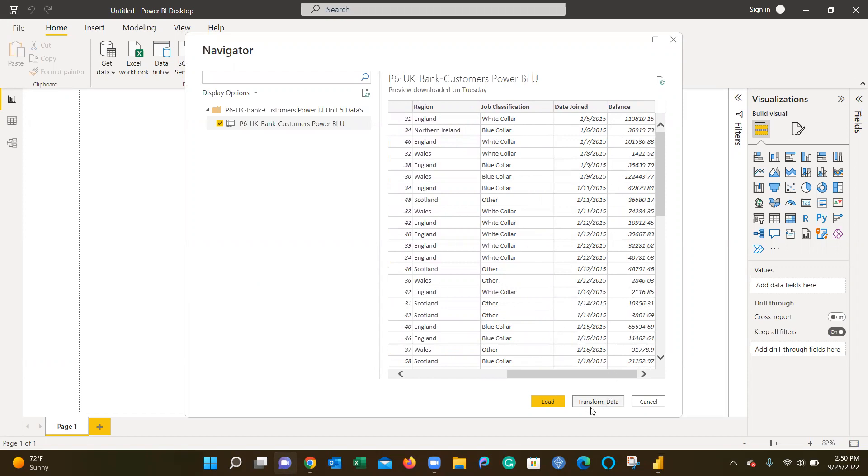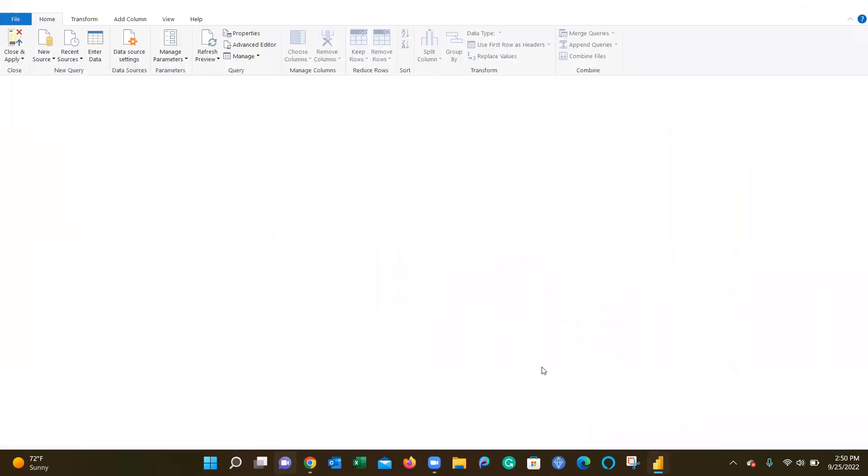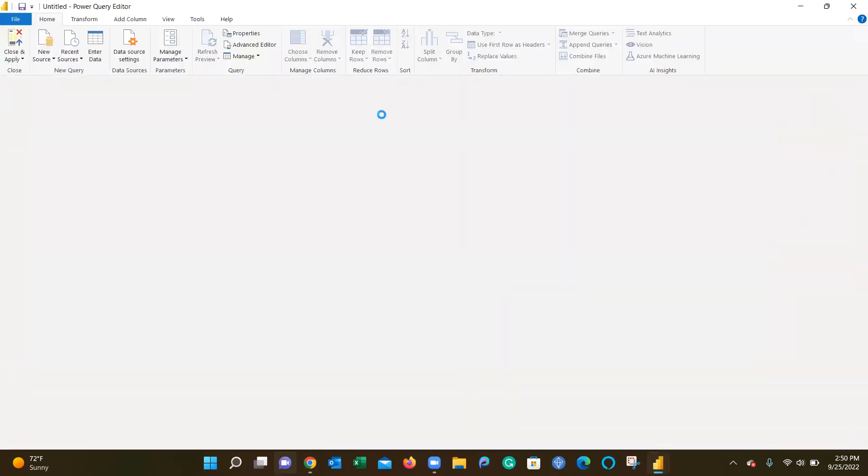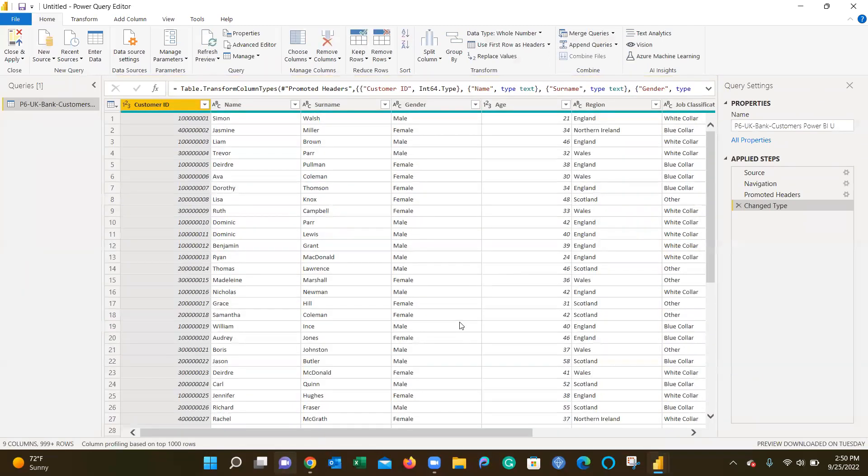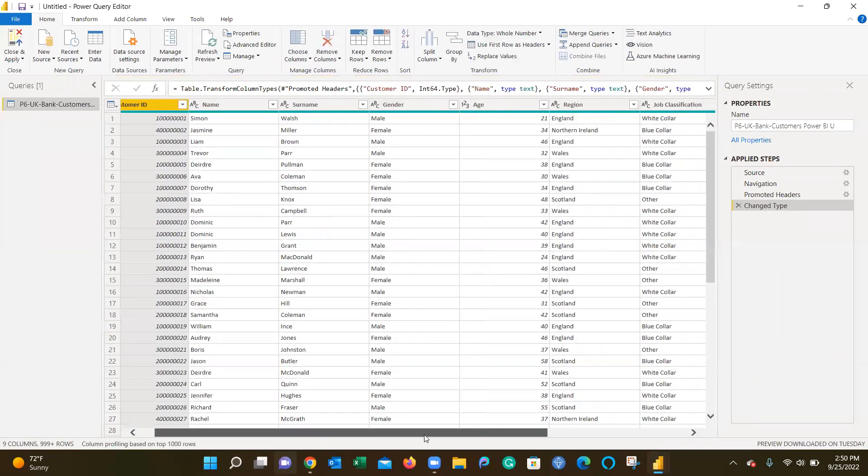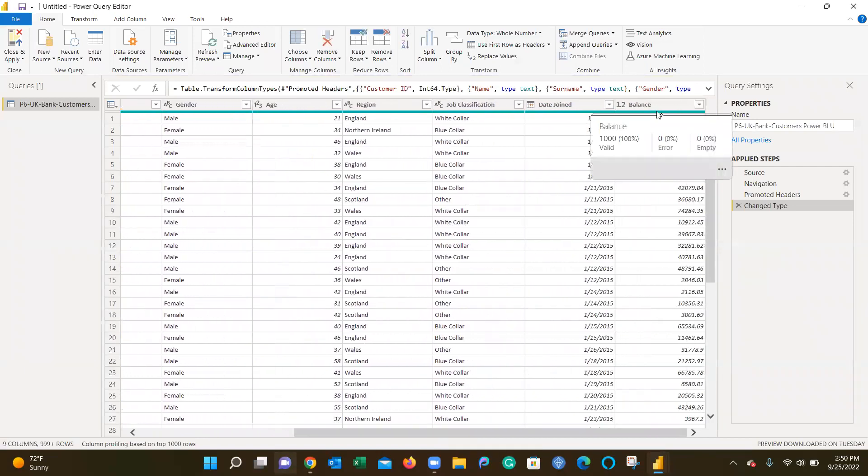Before we load the data to build the visualization, we want to transform the data. This allows us to take another look at our dataset. Let's round the balance because sometimes rounding a balance allows us to get a more finite, concrete dollar value.